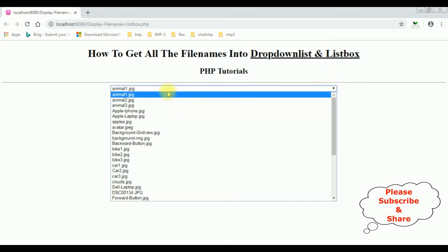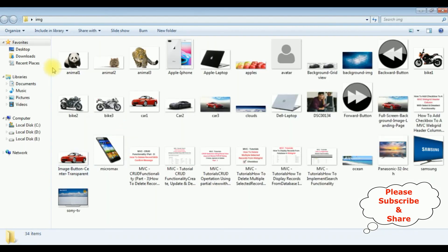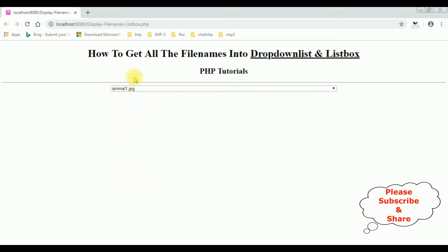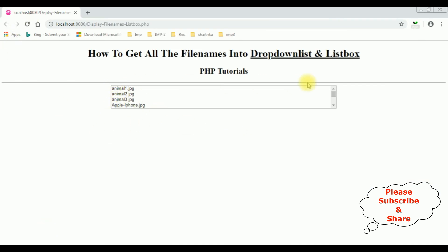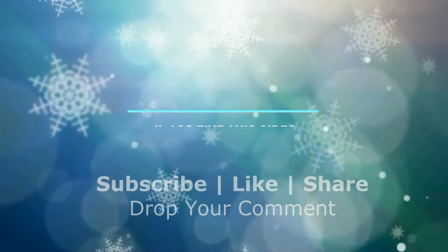I'm reloading the browser and here we got the output — the file names are binded into the drop-down list control: animal 1, animal 2, animal 3, Sony TV. Now to make this drop-down list into a list box, just simply add 'multiple' in the select element. Save the file. I'm re-running the browser again — see the drop-down list becomes a list box. That's it!